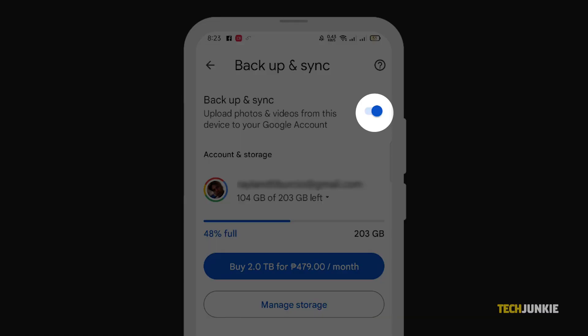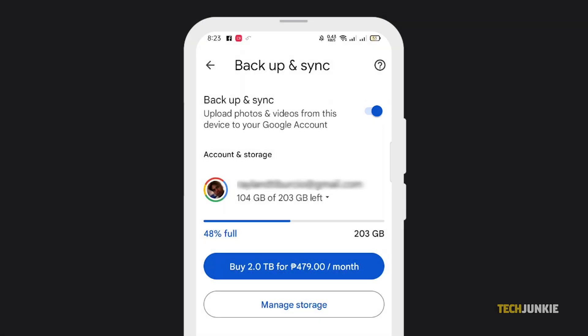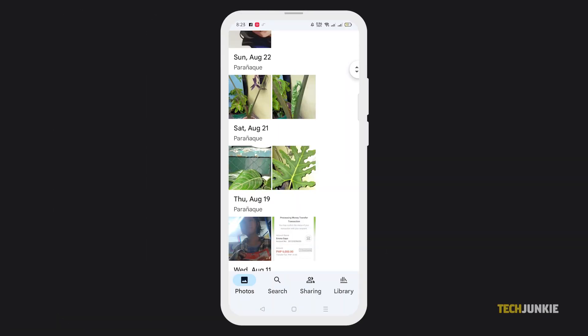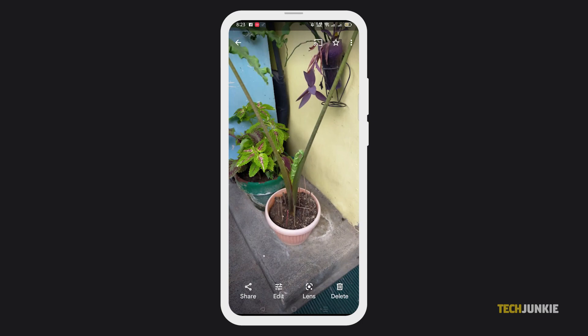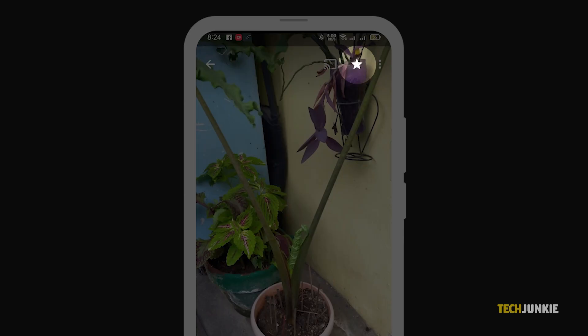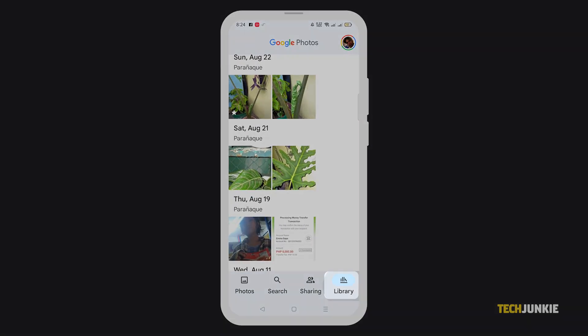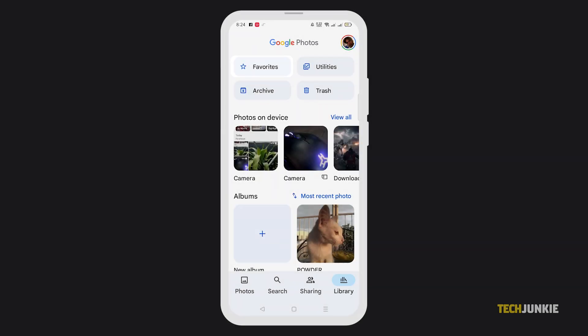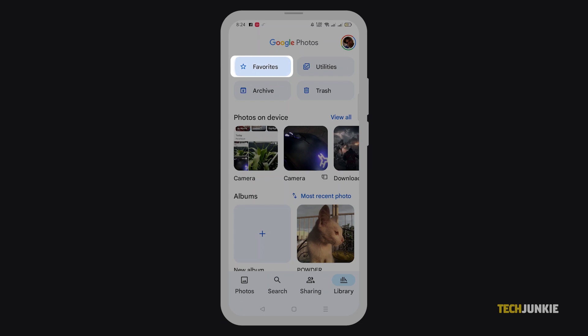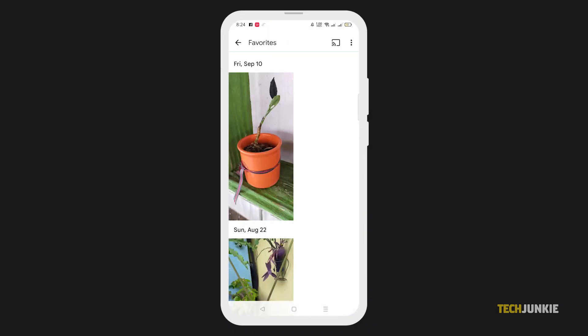Once you have all your pictures backed up, here's how you can put them in your Favorites folder to easily view them. Simply click on the picture you'd like to add to your favorites, then tap the star icon at the top. This way, you can easily view all of them from the Favorites folder.